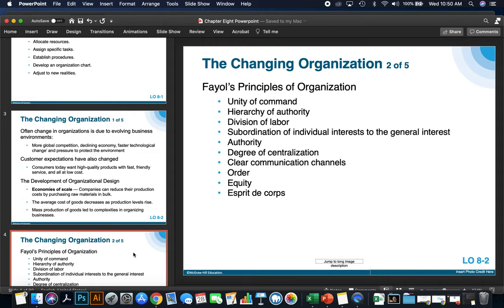Next, the degree of centralization. This principle refers to how close employees are to the decision-making process. It's important to have a balance — employees should be close to helping make decisions, but not so close that it muddies the water. Clear communication channels are also important between the manager and those employees.